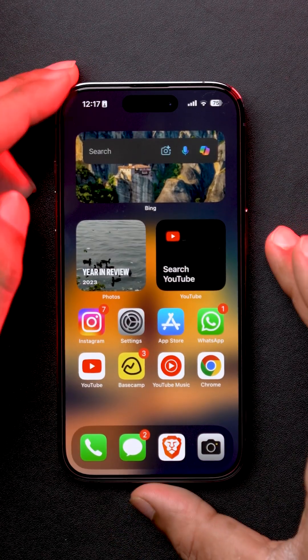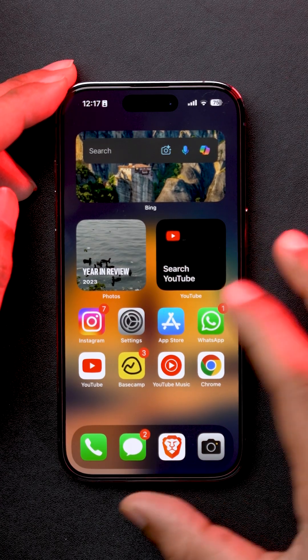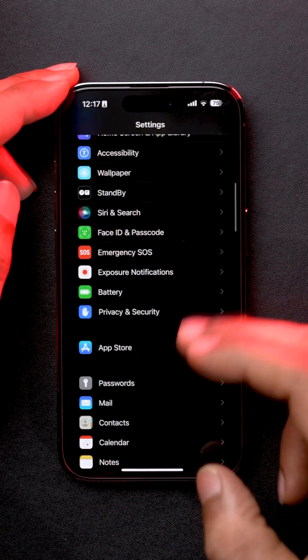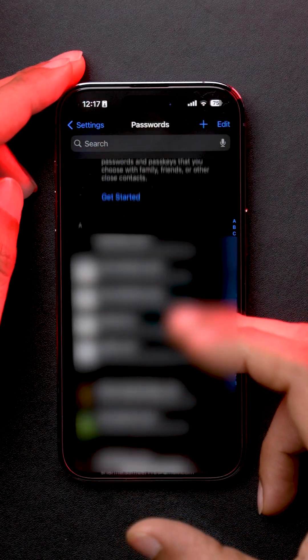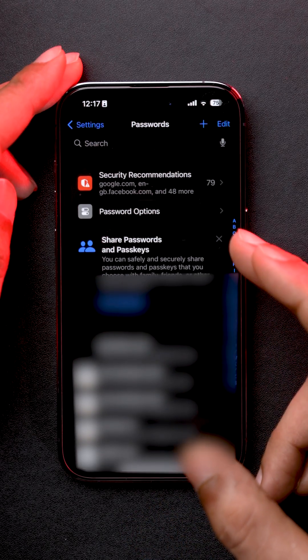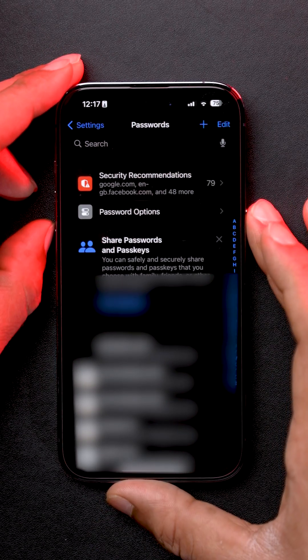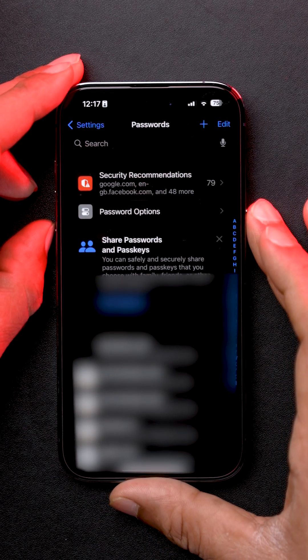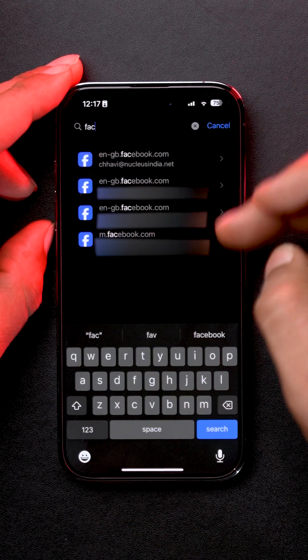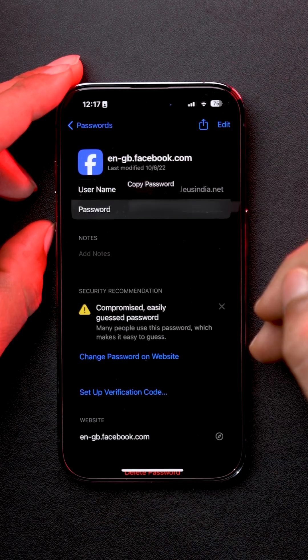And now let's talk about long-time Safari users. You need to go into the Settings app, scroll down, select Passwords, and over here you will get each and every login detail you have entered from the Safari browser. So let's search for Facebook, and as you can see, here we have our login details. That's how quickly you can find your passwords on your iPhone.